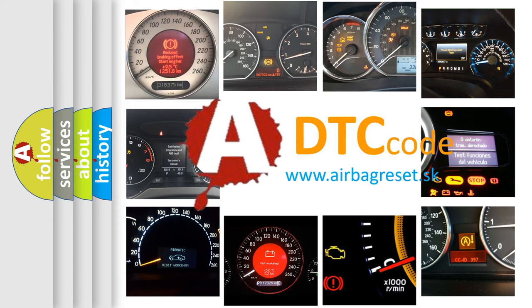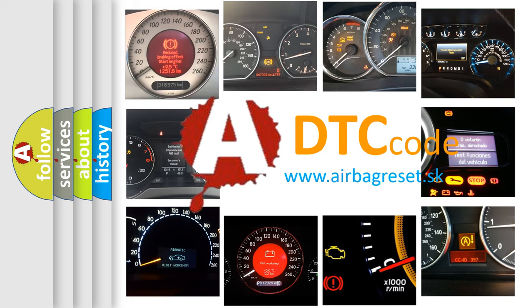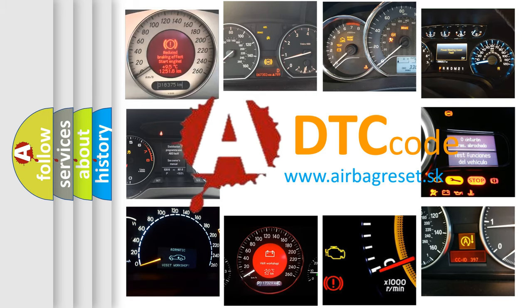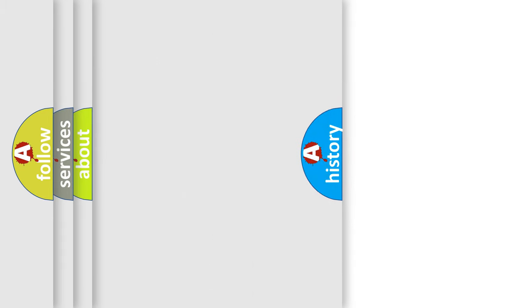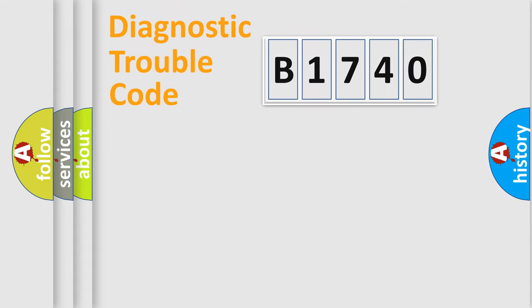What does B1740 mean, or how to correct this fault? Today we will find answers to these questions together.